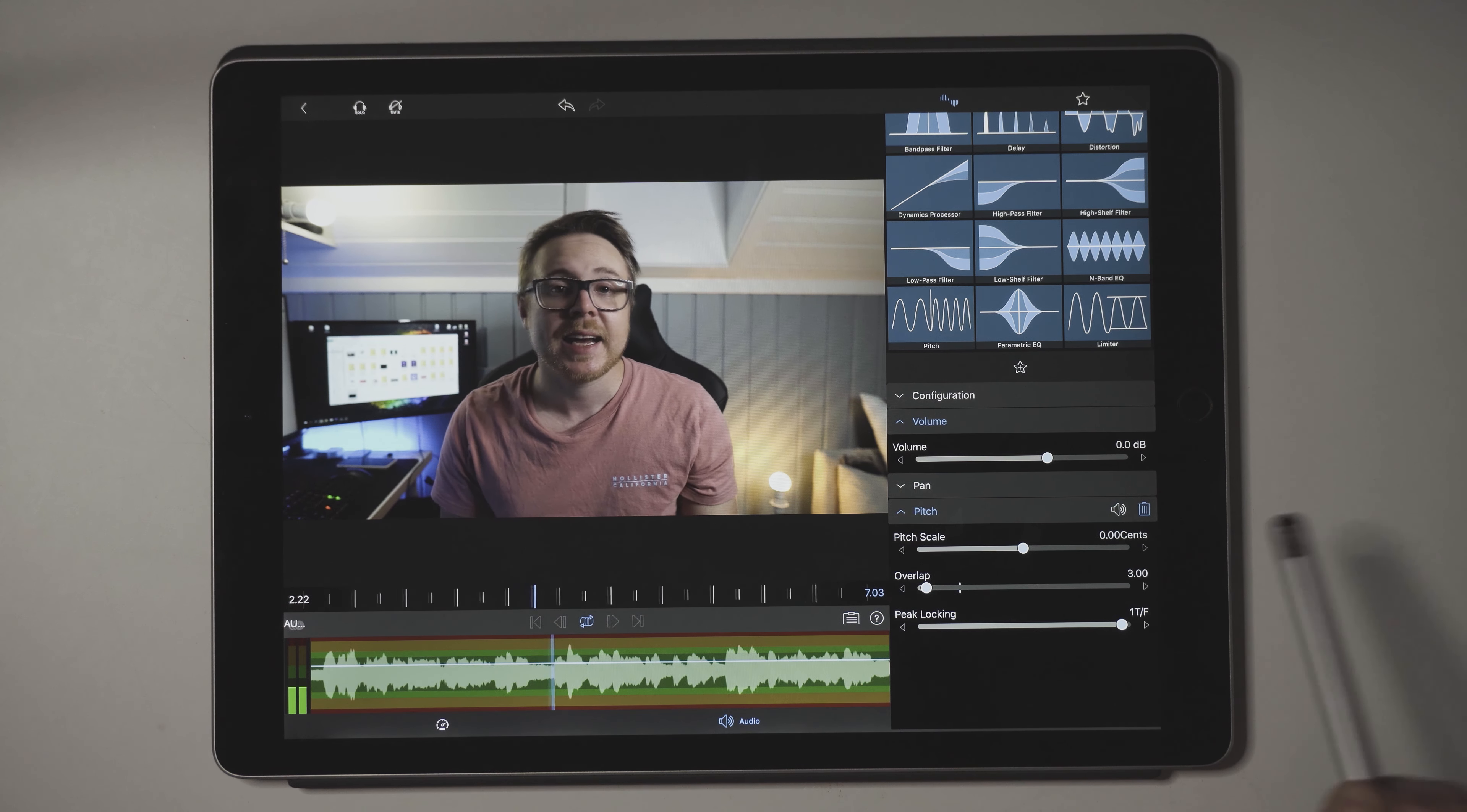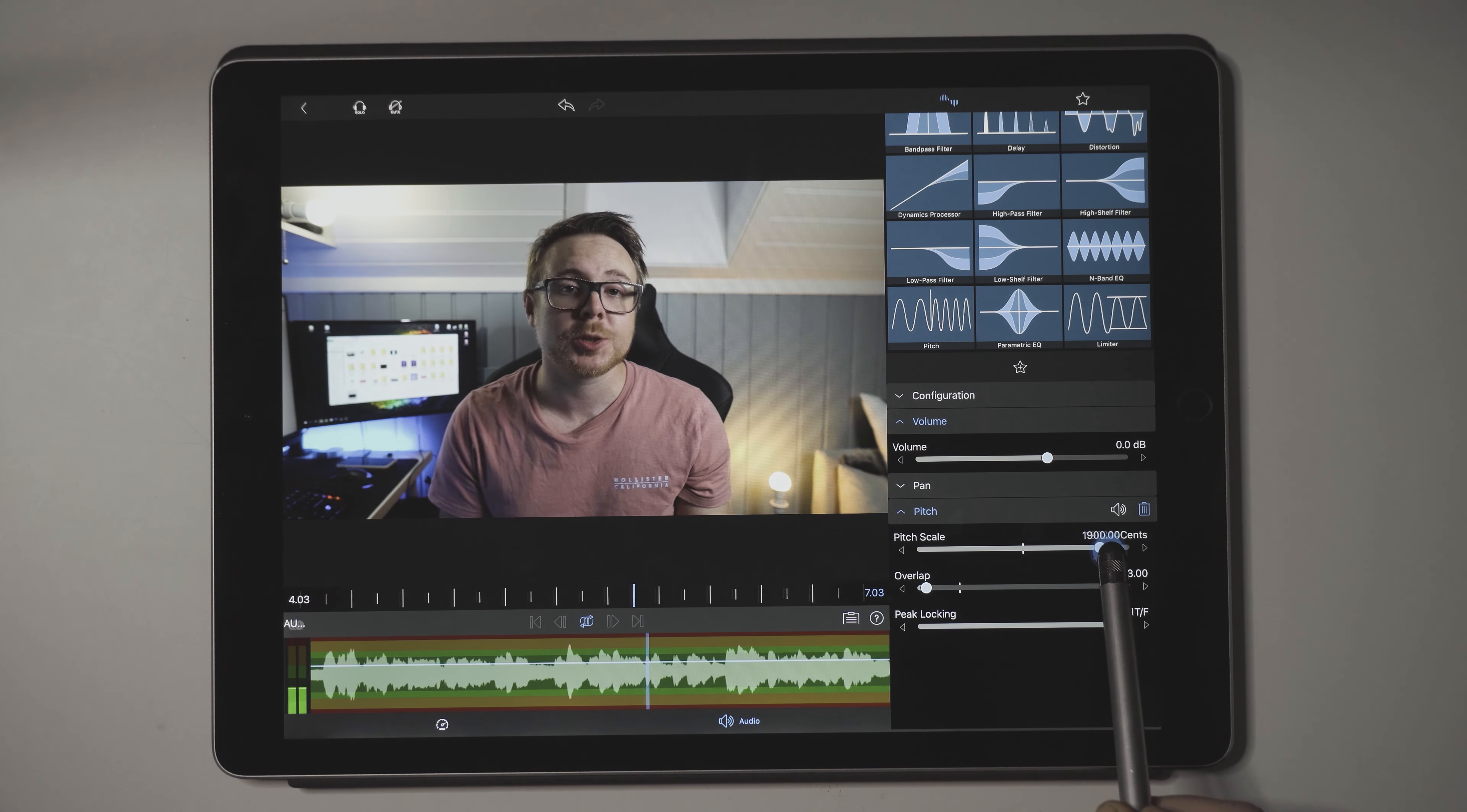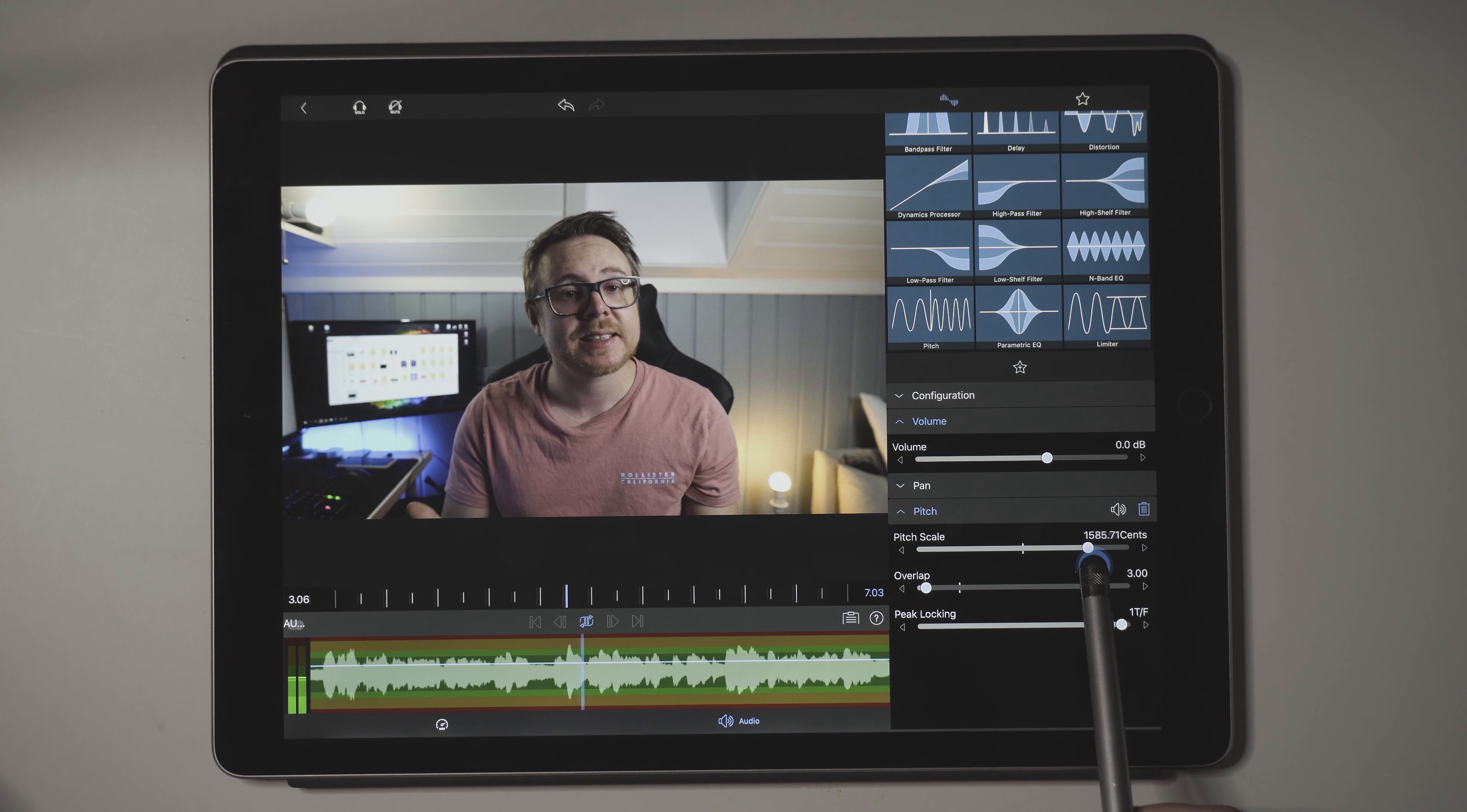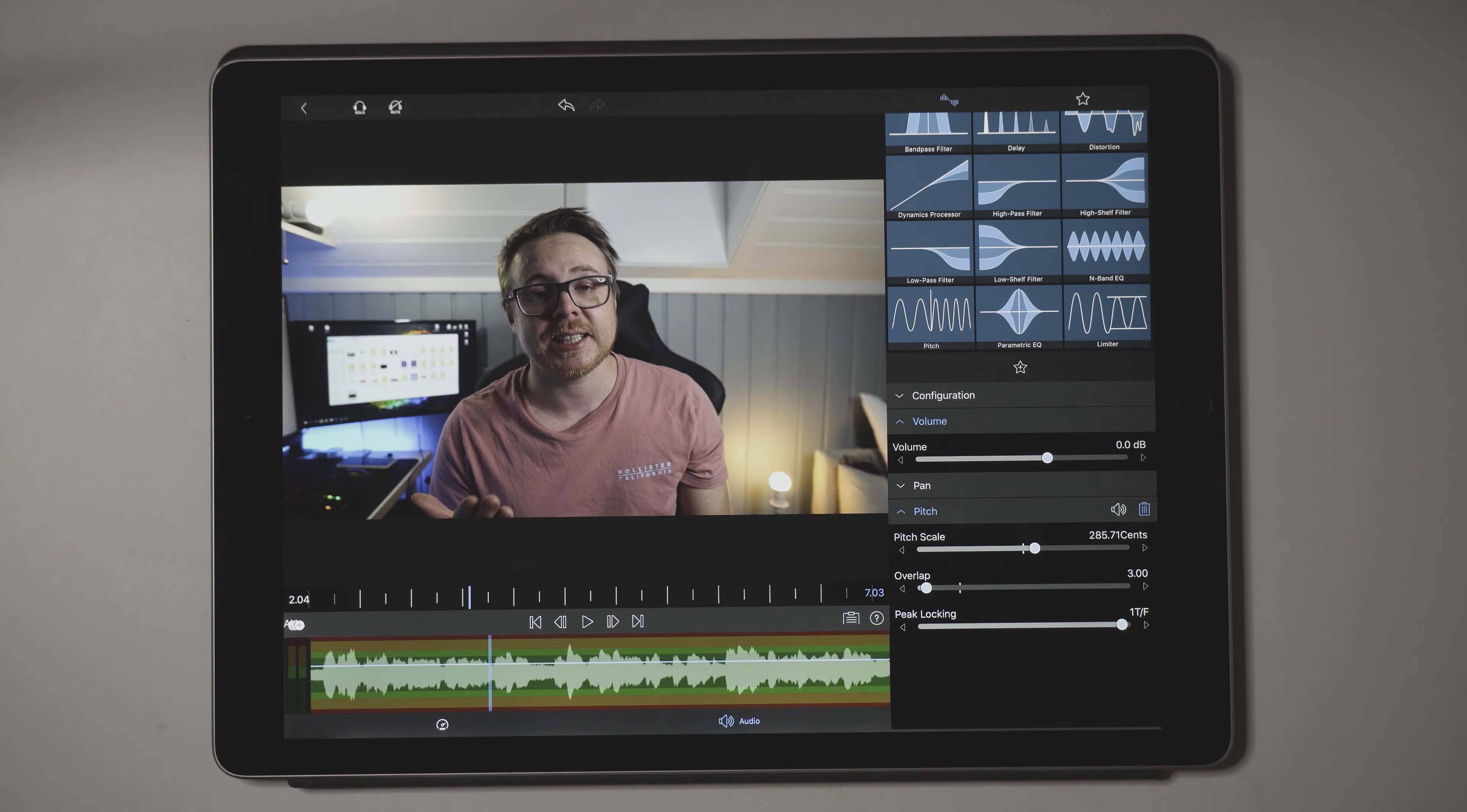[demo audio showing real-time pitch scaling from normal to chipmunk voice].